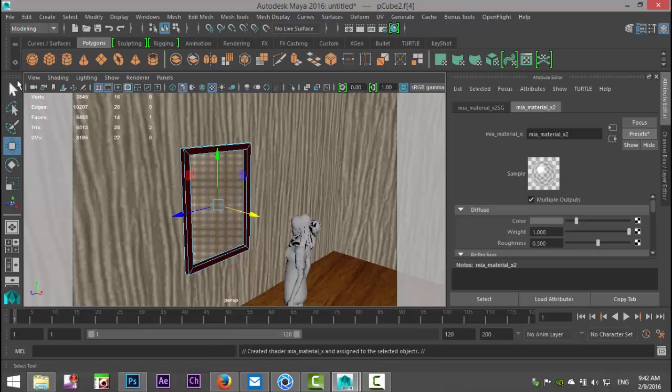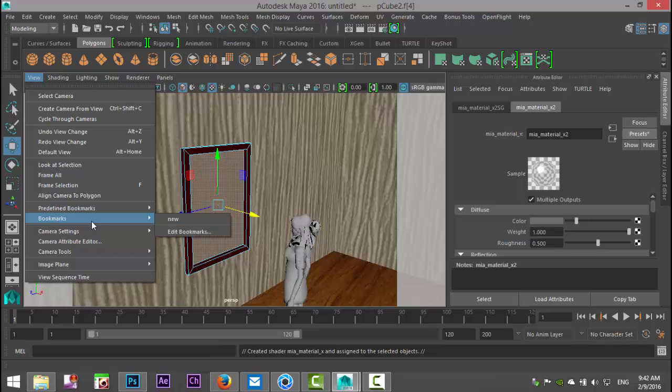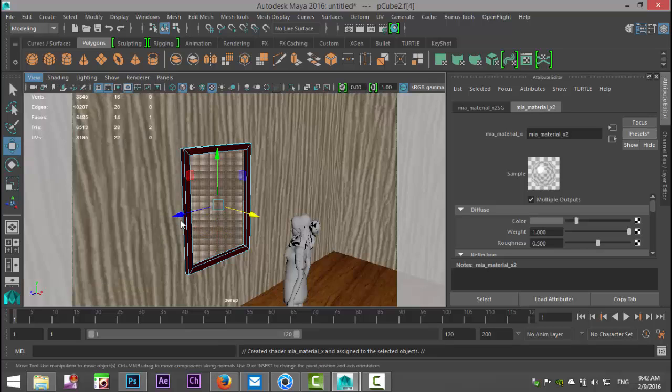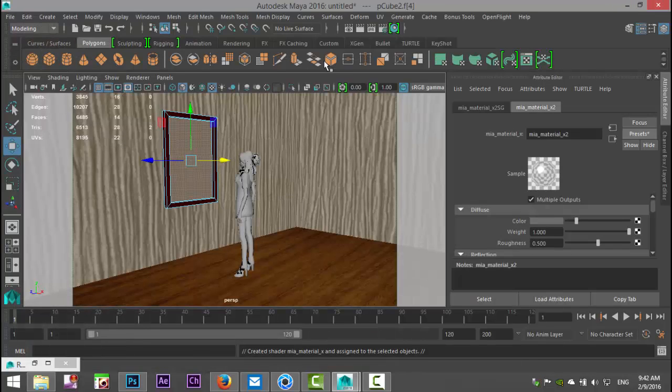And we're gonna go to our render settings, nothing fancy, we're just gonna select mental ray, nothing else, and we're simply gonna hit render. Okay.